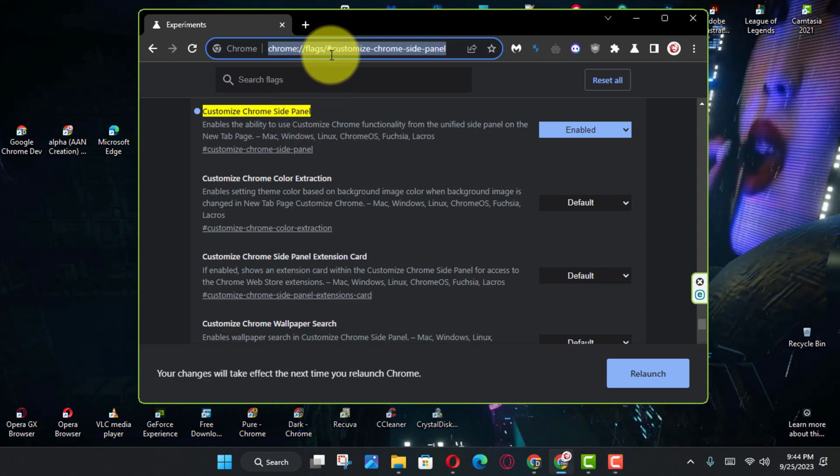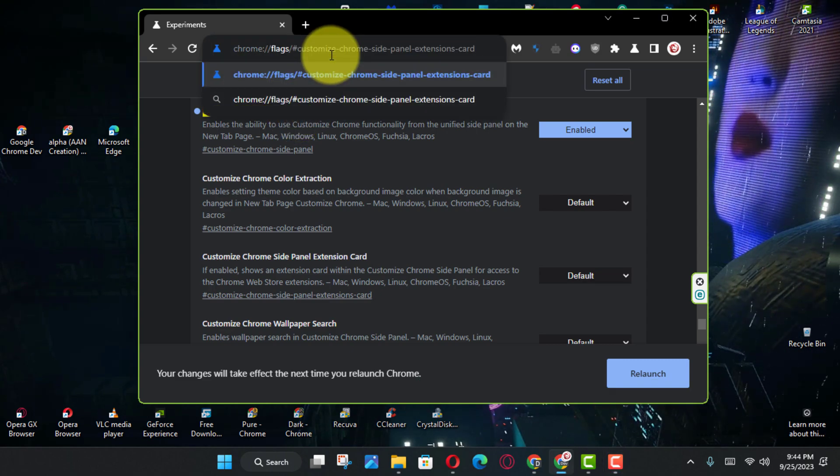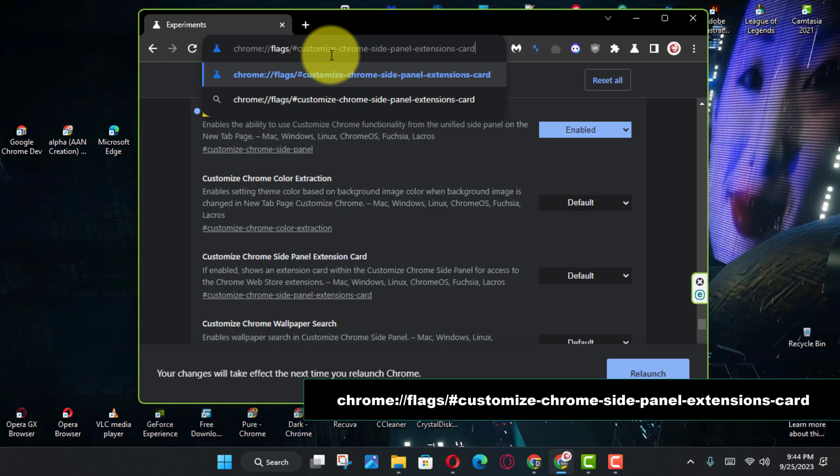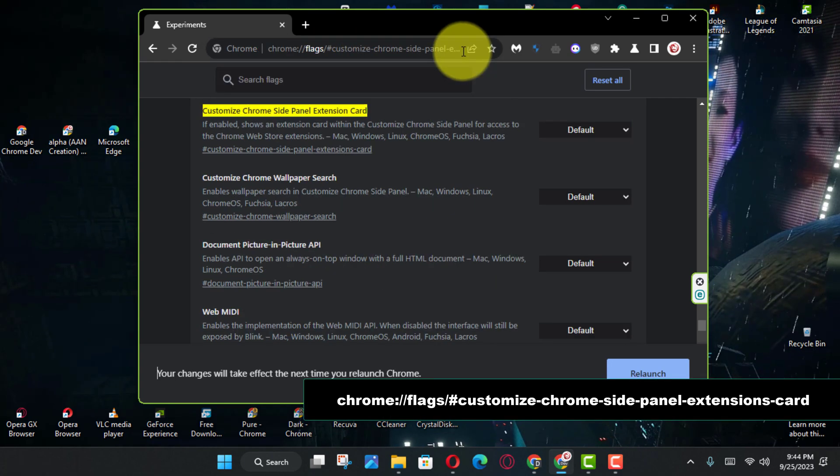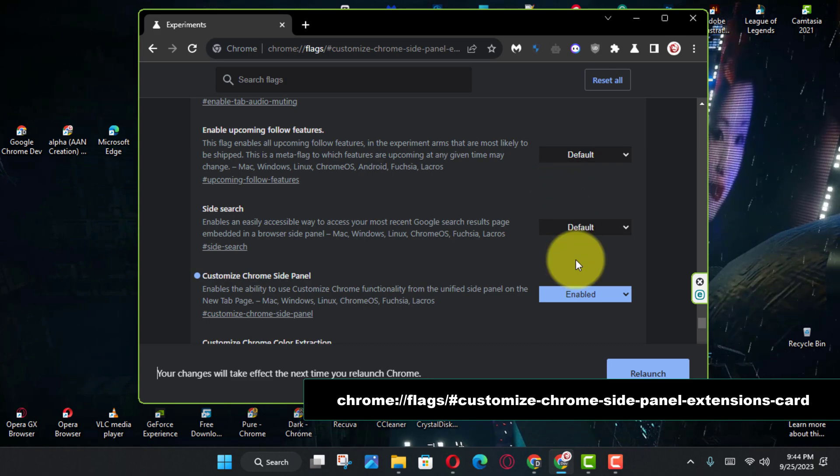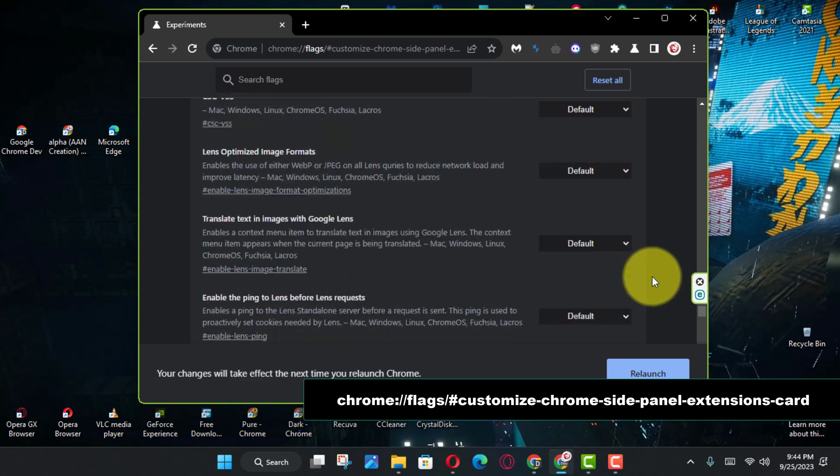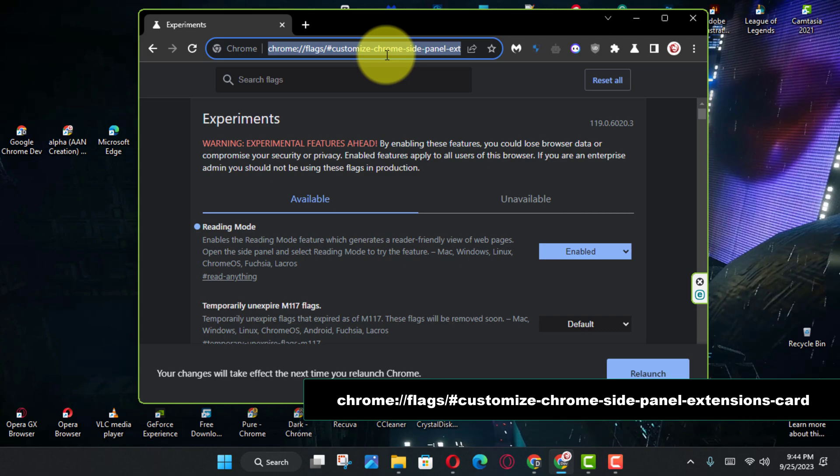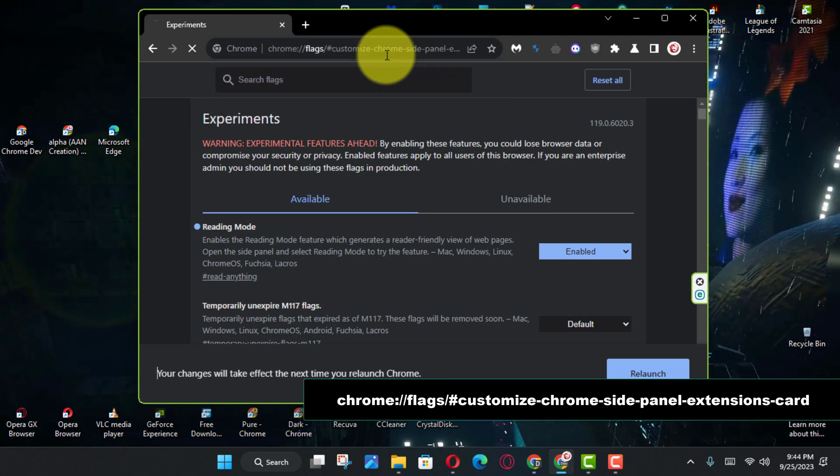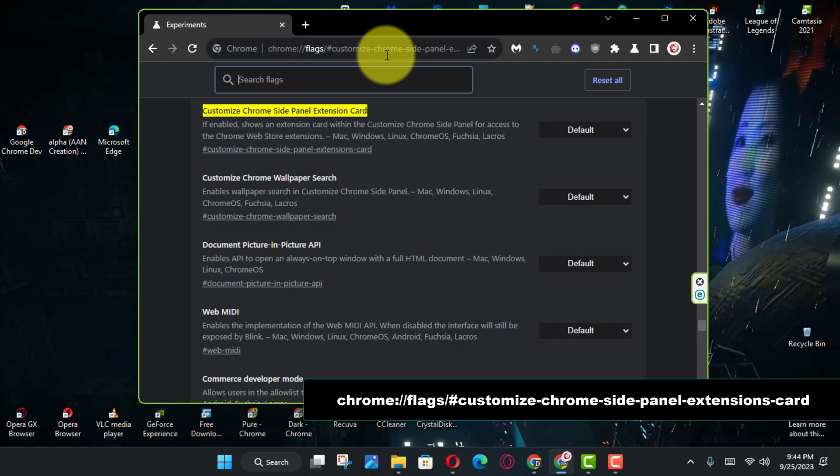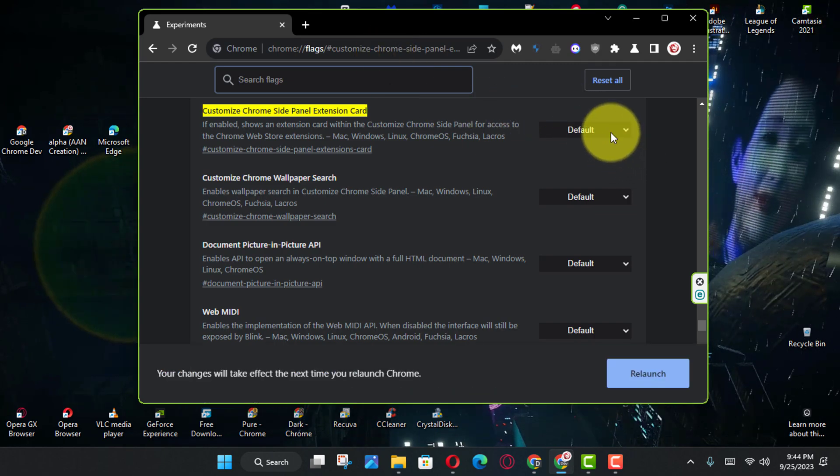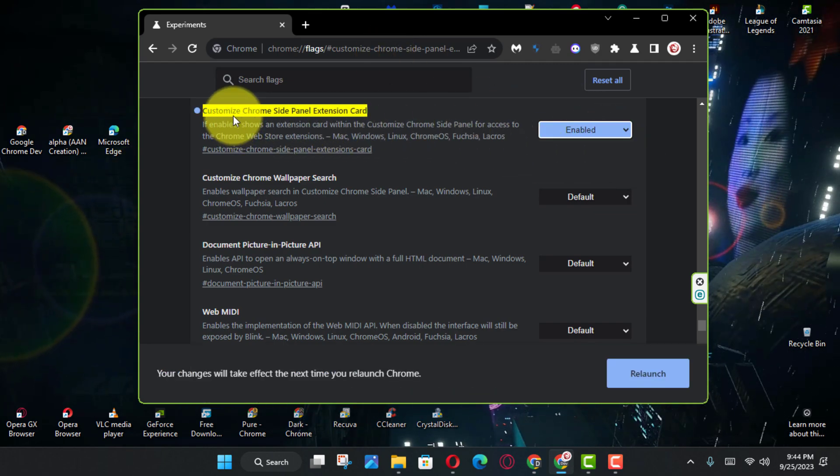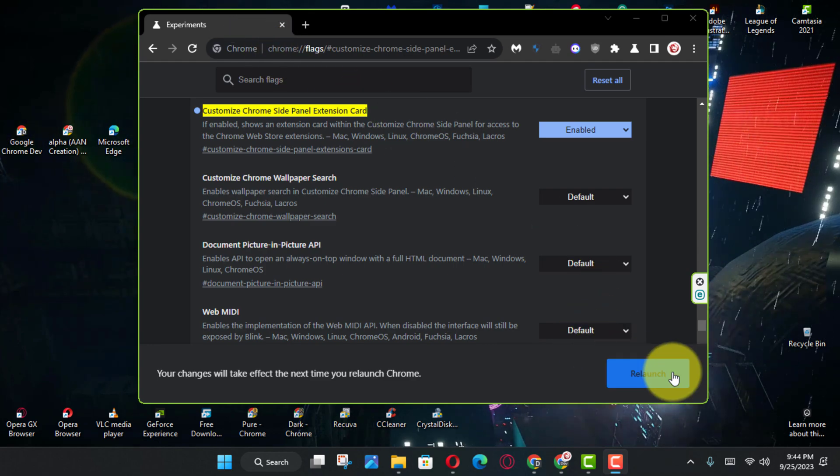Next, use the Customize Chrome side panel setting on the right and click the Relaunch button.